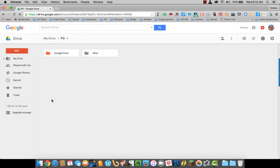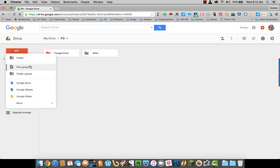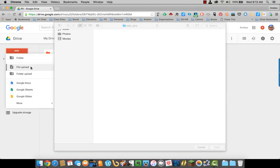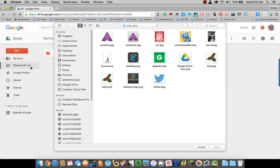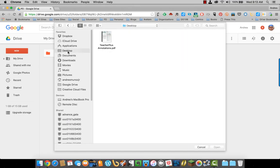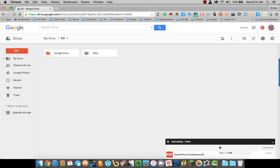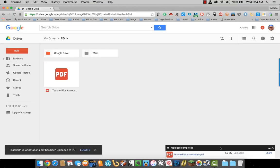To do that, all I have to do is click on New and File Upload. I'll go to my desktop, select the file, Google Drive will upload it, and the file appears in Google Drive.